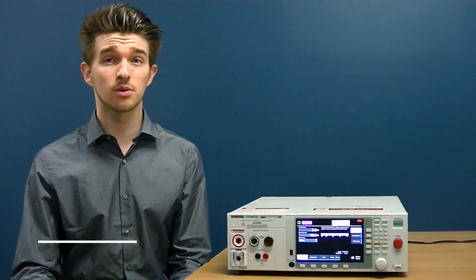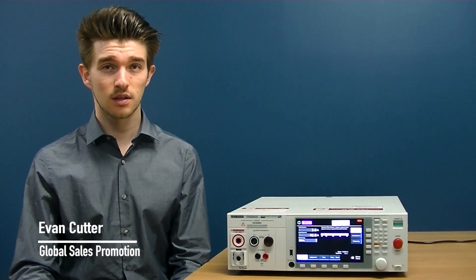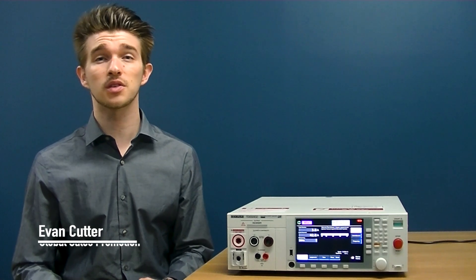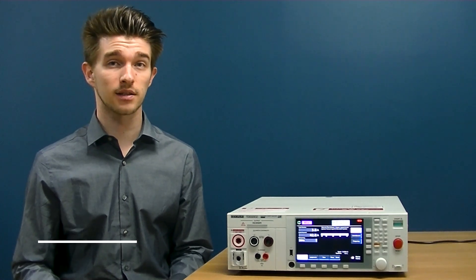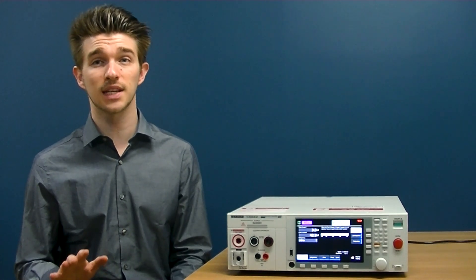Hello and welcome to another Kikusui Electronics YouTube video. Today we're going to discuss electrical safety compliance and how to automate safety testing.